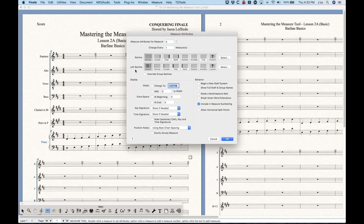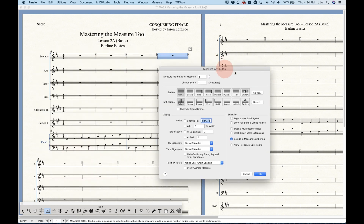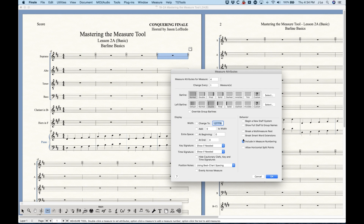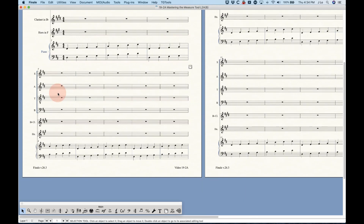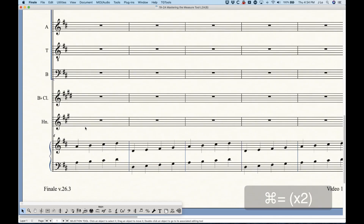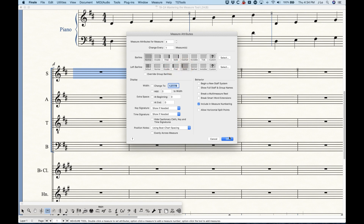Now let's talk about the left bar line. What you need to understand is that whatever you choose here only applies to that measure if it is the first measure of a system. So if I choose measure four and change the left bar line to double bar line and click OK, nothing happens — because it's not the first measure of a system, so it's always actually the right bar line from the previous measure. However, if I move bar four down to the second system, it becomes the first measure of that system, and now the double bar line setting shows on that left bar line.